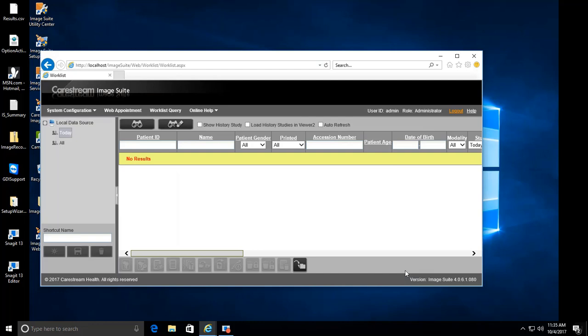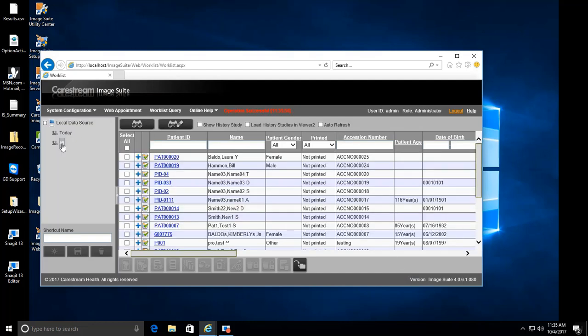On the left-hand side, click on the All button. Your patient will now appear in the Worklist.